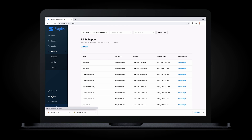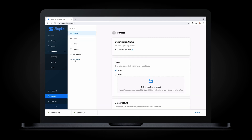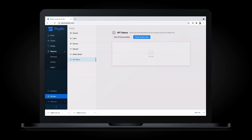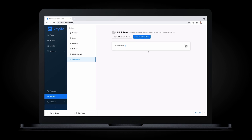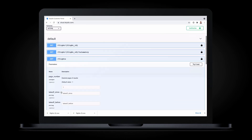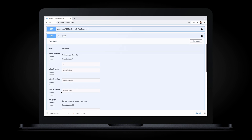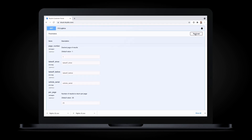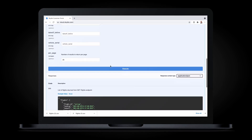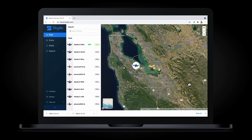All of this data can also be accessed programmatically via our modern, REST-based API. From the Settings API tokens page, you can generate a new secure token and then add it to our live API documentation to interact with API endpoints directly from within the documentation, making it simple to get started with development.